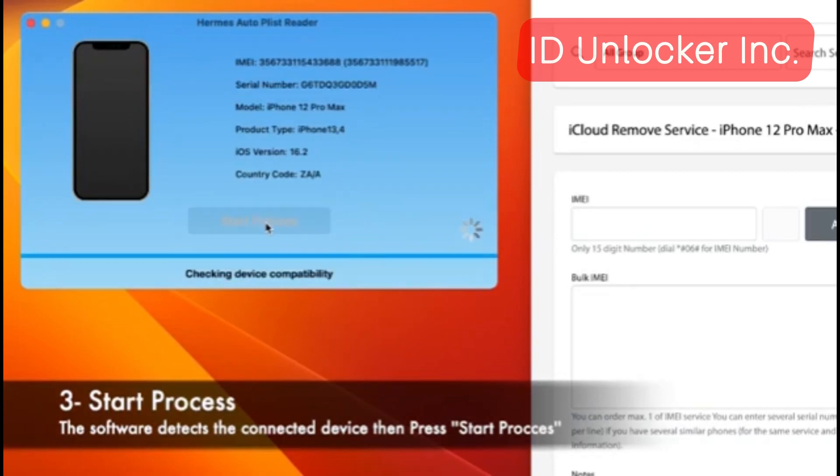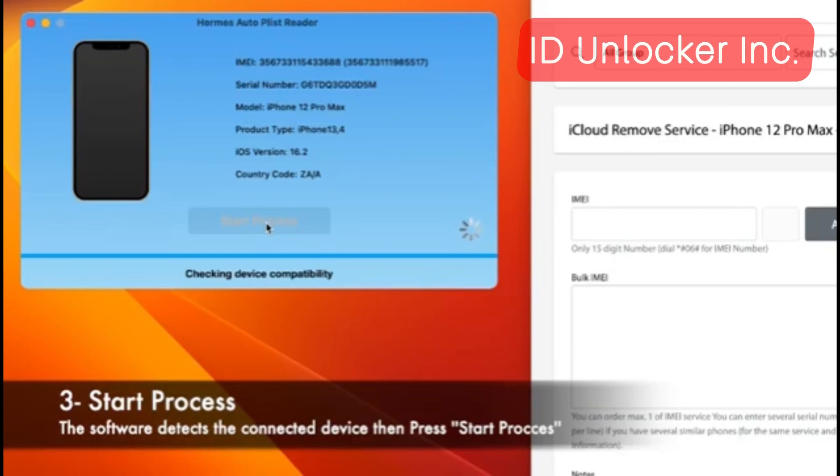When they are coming reply and here confirmation message appears supporting Hermes tool for your device, so just wait.